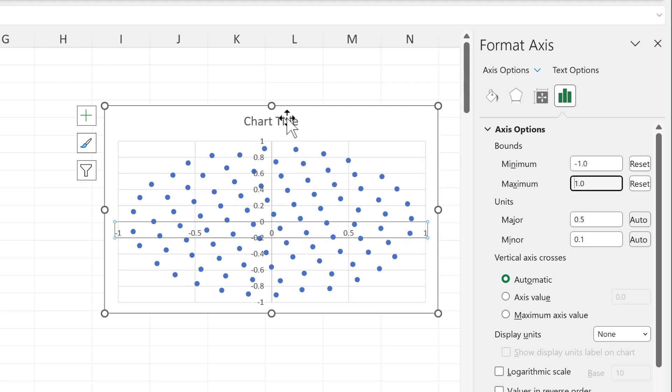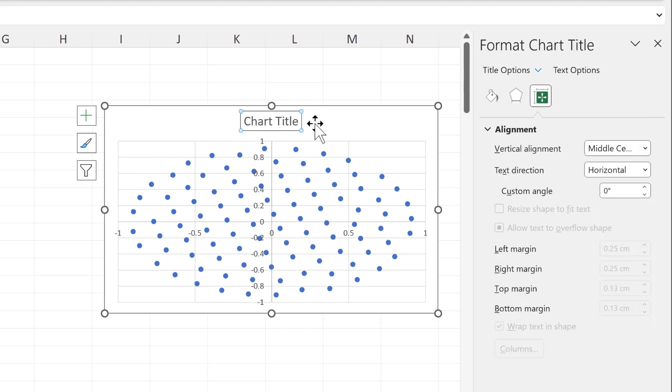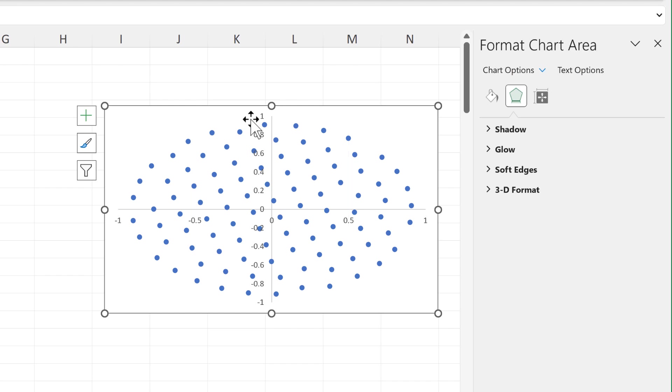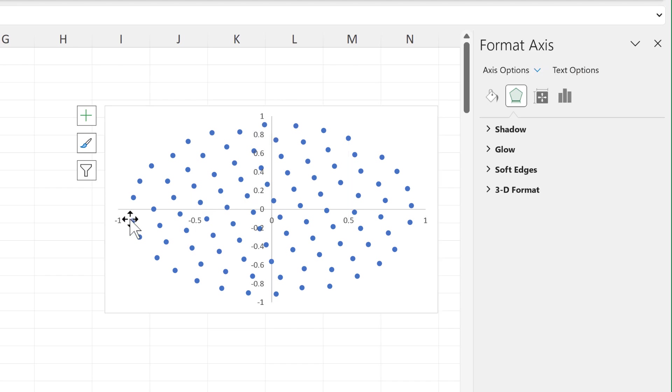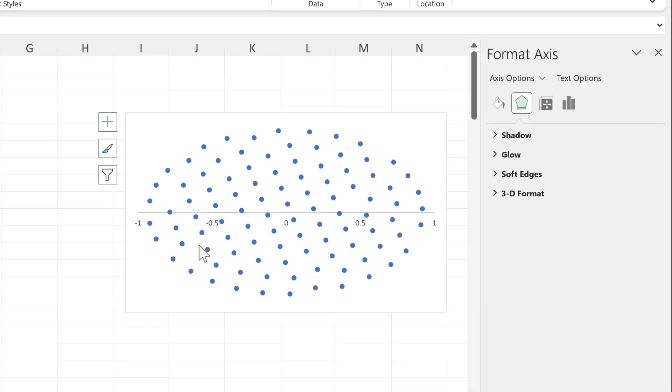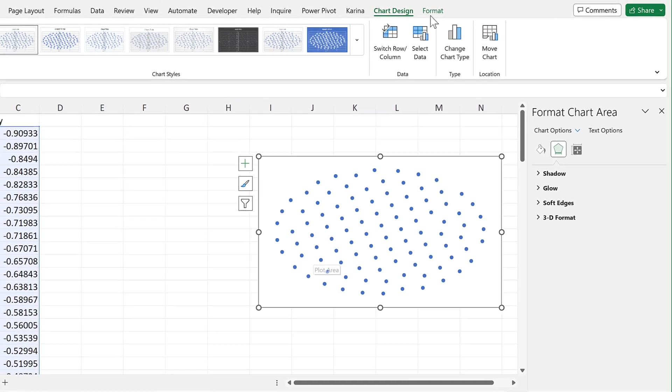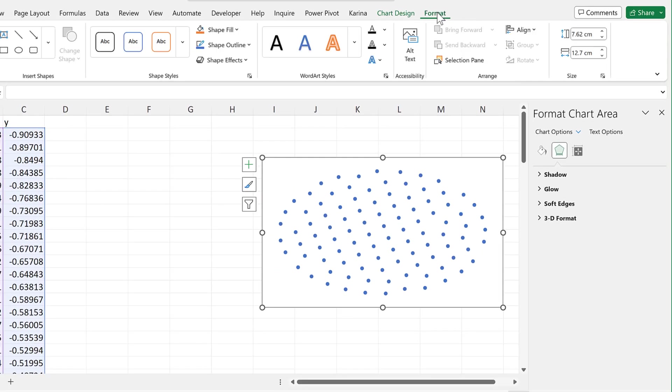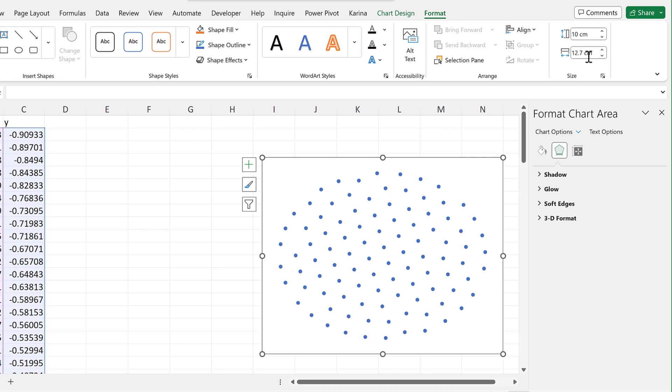Once we've done that we can then delete the parts of the chart that we don't need. So we don't need the title or the grid lines and we no longer need the axes either. Then go to format and we need to make this chart into a square, so I'll change the height to be 10 centimeters and the width to also be 10 centimeters.